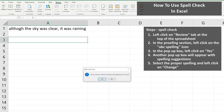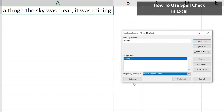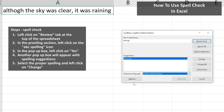Now a pop-up box will appear asking, do you want to continue checking at the beginning of this sheet? Left-click on Yes, and another pop-up box will appear. It will highlight the first cell where it found a potential misspelling in the spreadsheet. And in the pop-up box, it will give you any spelling suggestions, as you see here with the word ALTHOUGH.